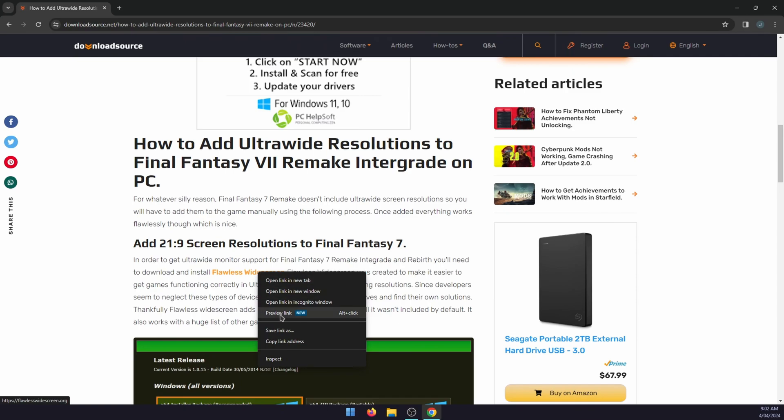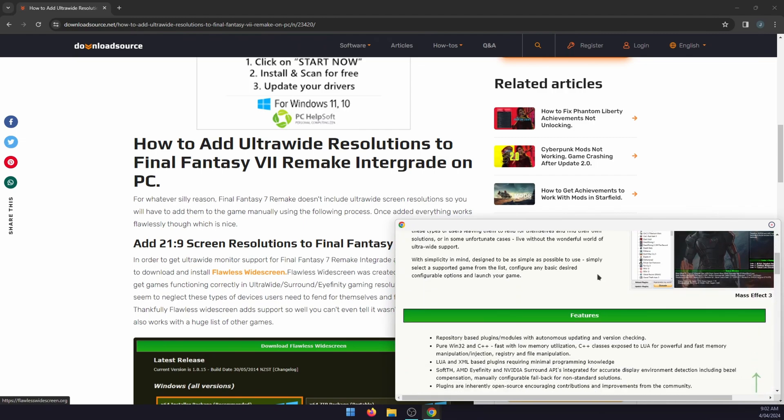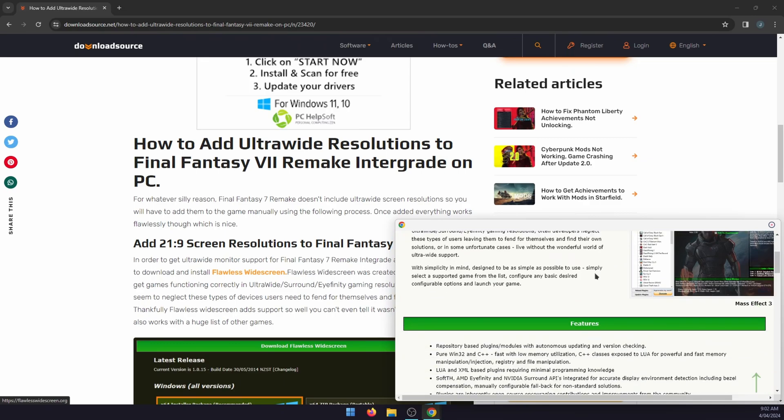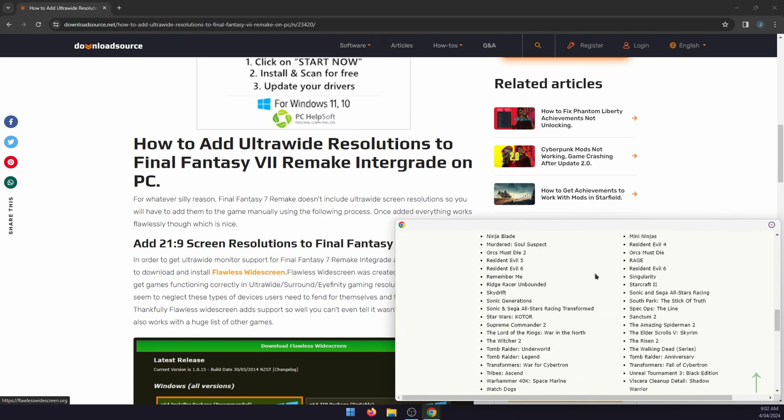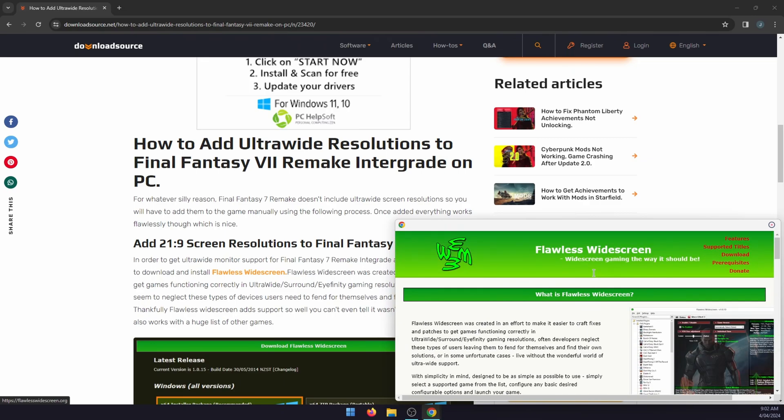Right click on a link and go to preview link. This will open a new little window in the bottom right hand corner and you can view the website without actually opening a new window or a new tab. You can scroll down on it. It's just an easy way to sample a window from a different website.